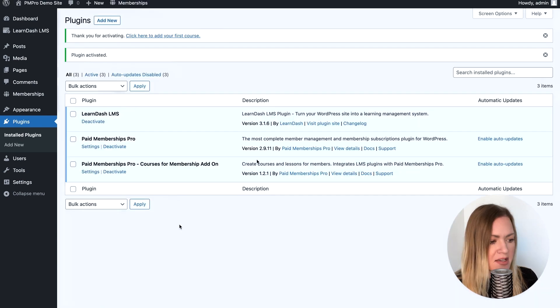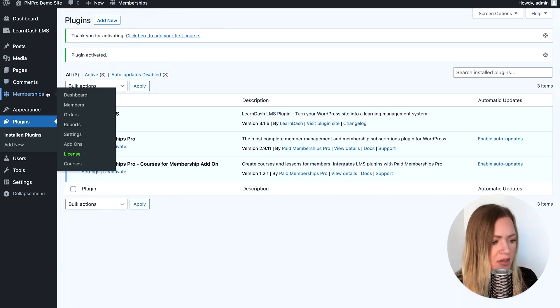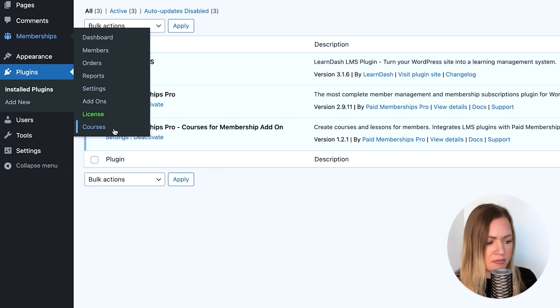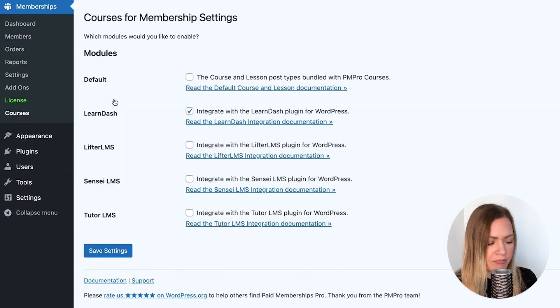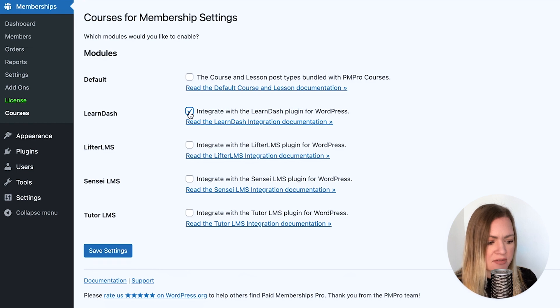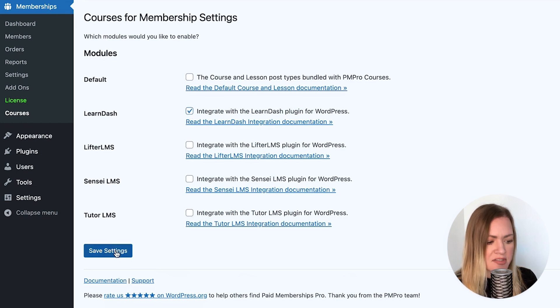Now that it's activated, you'll be able to go to Memberships and Courses. Here, you want to make sure you have the LearnDash module checked and save the settings.